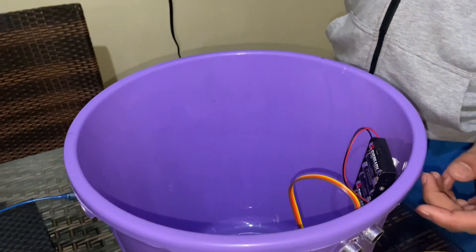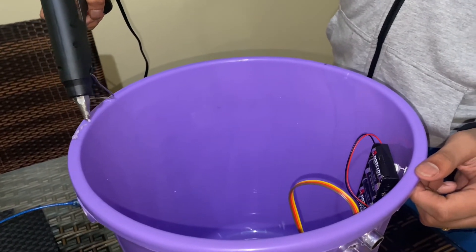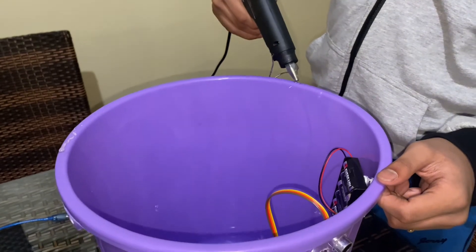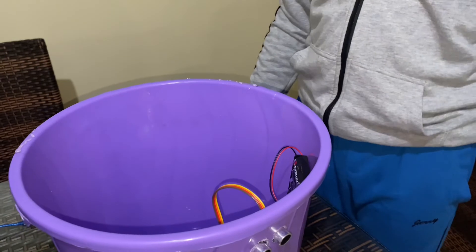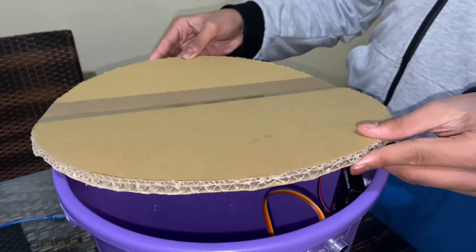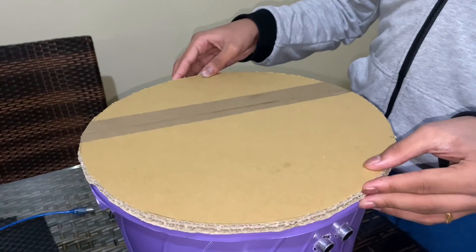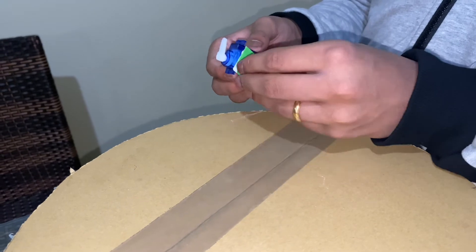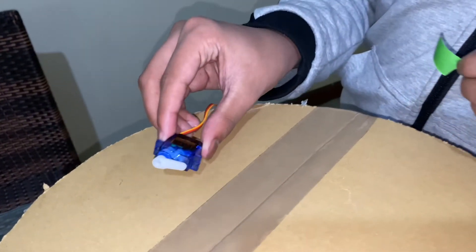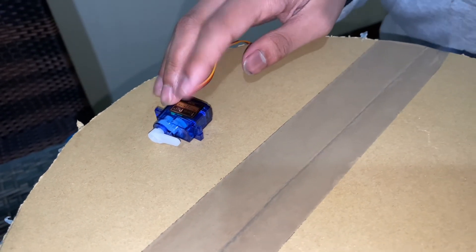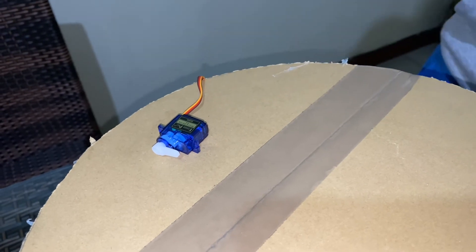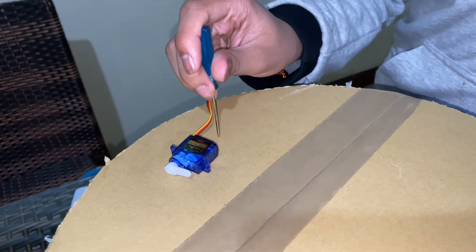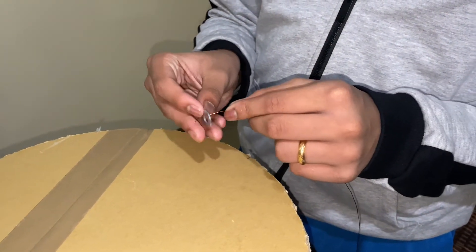Okay, so now I'm using hot glue on the bucket so we can stick the lid for it. Now we are going to stick the servo using double-sided tape. And then now to put the wires in, we're going to put a hole.